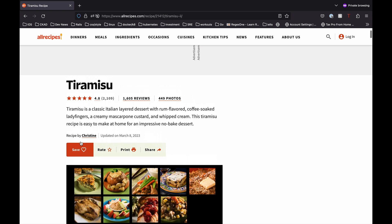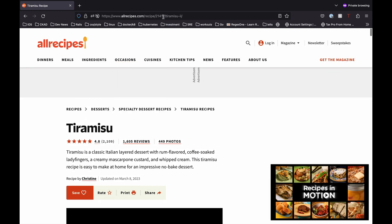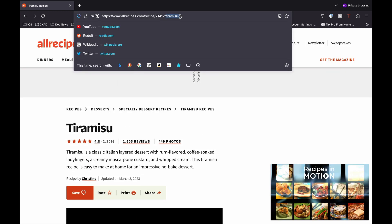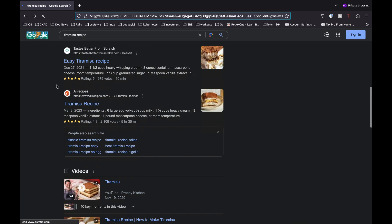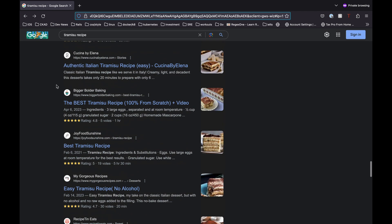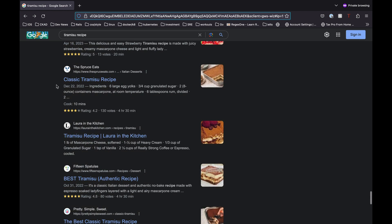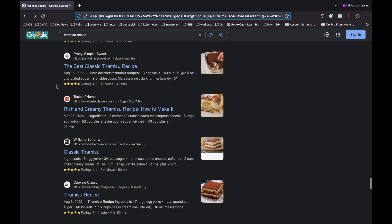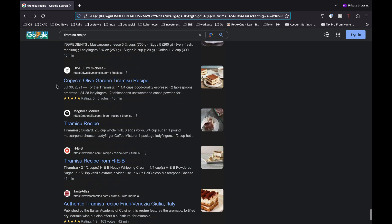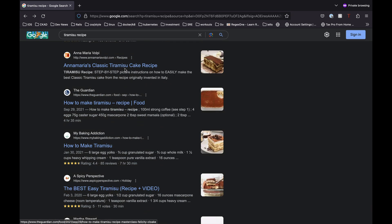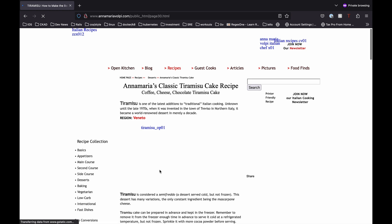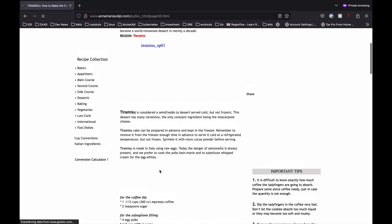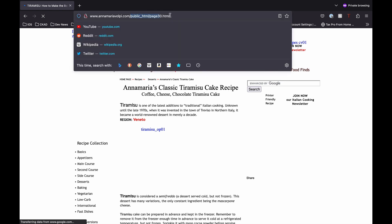But pay attention to the URL in the address bar. See how it includes the word tiramisu in the URL. Now if we go back to our search result and scroll down to second or third page and let's open this website. So here we have another recipe but look at the URL in this case. It has no words like tiramisu or how to make tiramisu or anything like that.